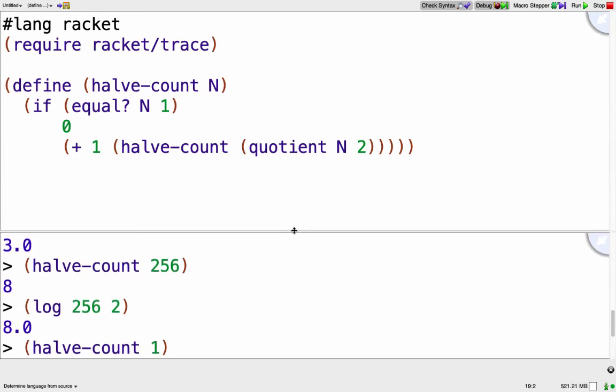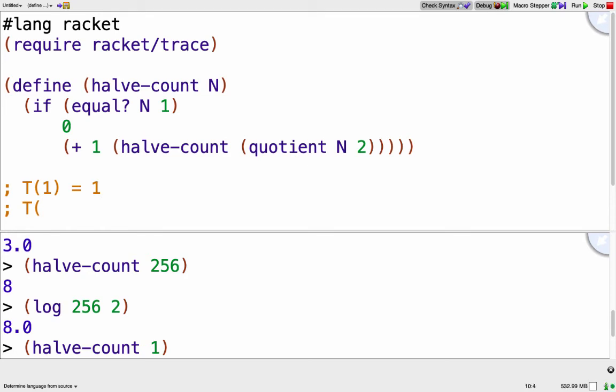Okay, so assuming you've written the recurrence relationship, I'll write it here. So T when the input is 1 is just going to take 1 step. And T when the input is n, so that's a recursive call with input of size n, that's going to take 1 step plus it's going to make a recursive call with n divided by 2 as the new input.